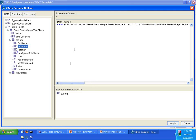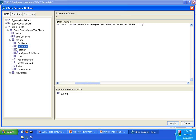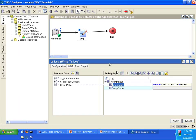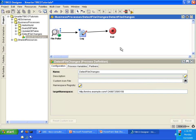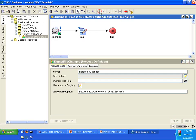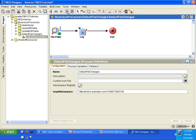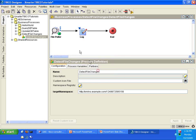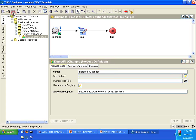So what we have here is concatenate the action, the space, and then the file name, and then a period. Let's click Apply and then close the XPath Formula Builder. Let's select all activities and make it look nice by clicking on the Align Top Sides button at the top. Let's deselect all the activities and click on this Validate resource to make sure that we're ready to execute this process definition. Make sure that you get this dialog box that says Validation Successful. So now we are ready to run this process definition.